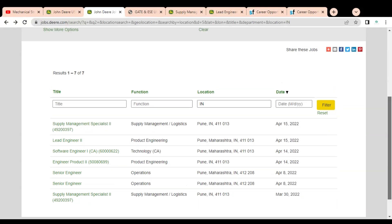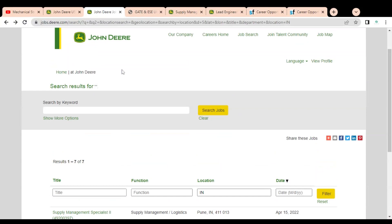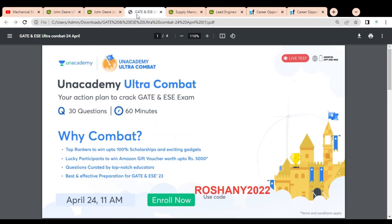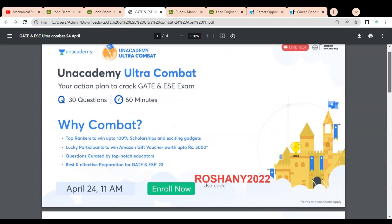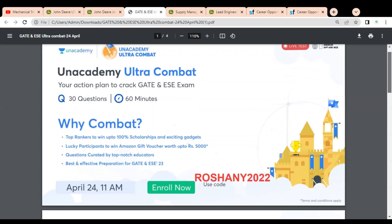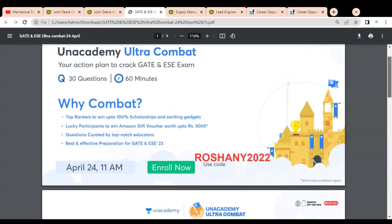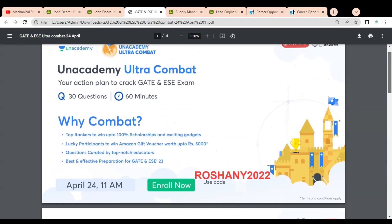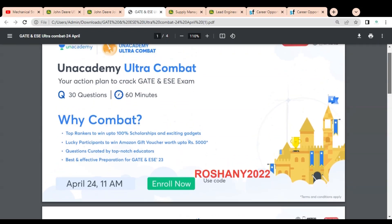If you're preparing for the GATE and ESE examination, then it is a very good opportunity for you. Unacademy has launched their Unacademy Ultra Combat test. This test will help you for preparing your GATE and ESE examination. This Ultra Combat test basically consists of 30 questions and you have to answer all 30 questions in 60 minutes.